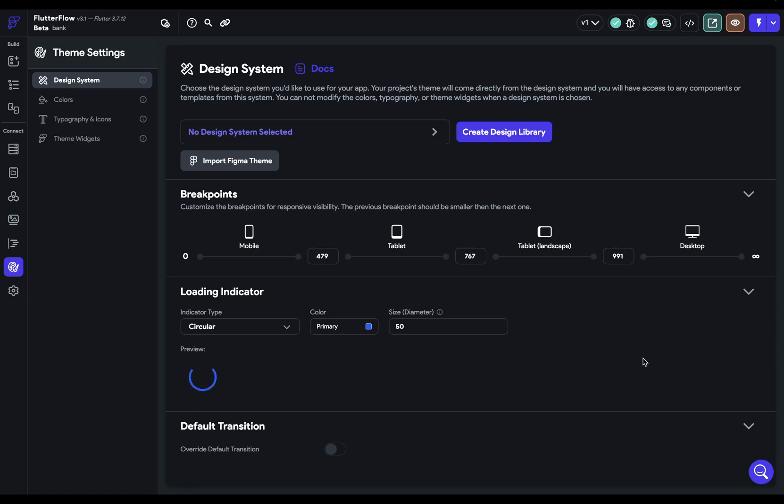Next, let's set up our loading indicator. Now, the loading indicator will show up when you're making network requests.